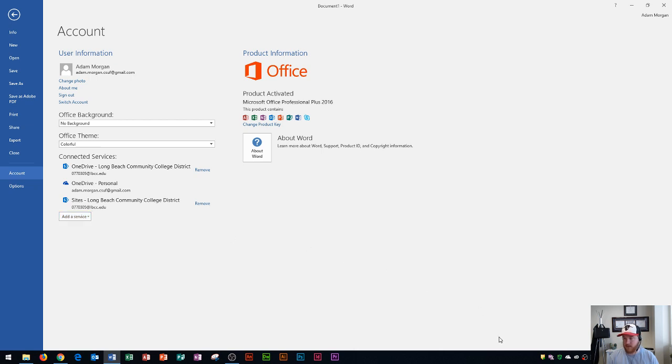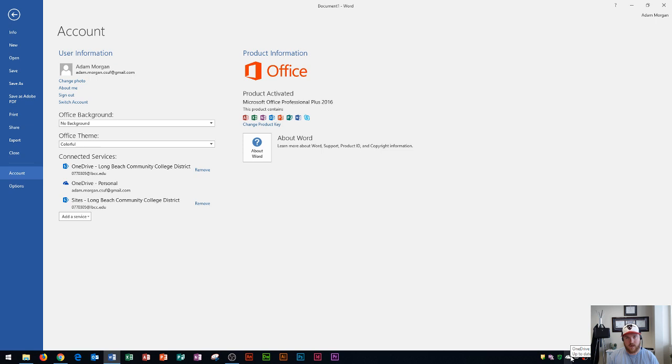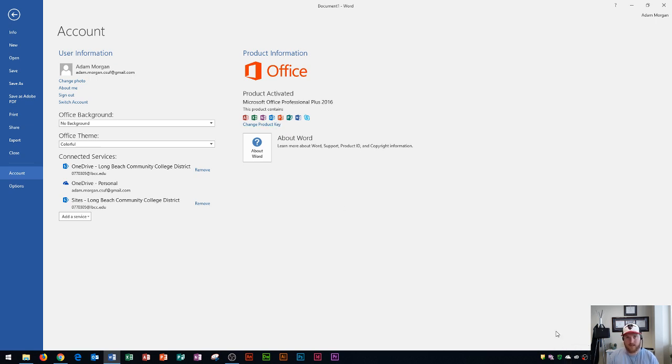You could also link your OneDrive account in the taskbar down here using the cloud button and that'll link across all of your Windows 10 applications. If you want to learn more about OneDrive I have a couple videos on it so I'm not going to explain it too much right now. Those are located in my Windows 10 folder or Windows 10 playlist.